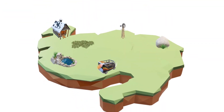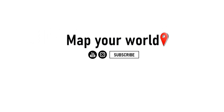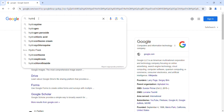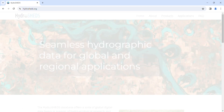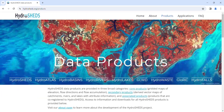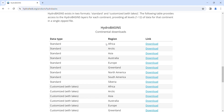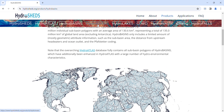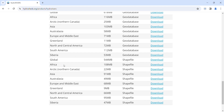First we have to download the data, so we go to hydrosheds.org. We explore the data and download the basin — we choose Africa. Then we go to HydroRivers and choose Africa as well.